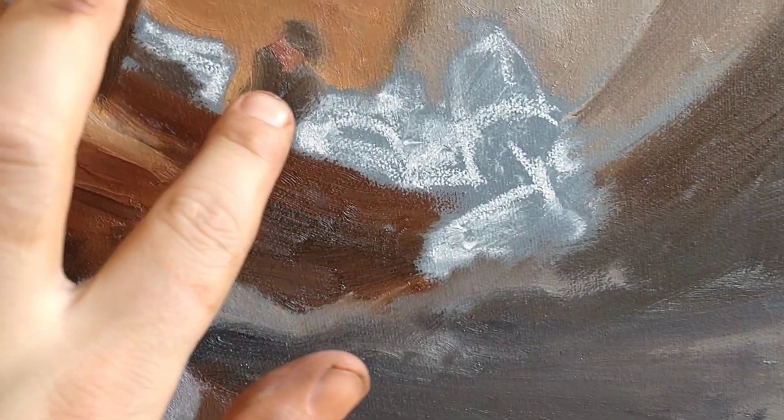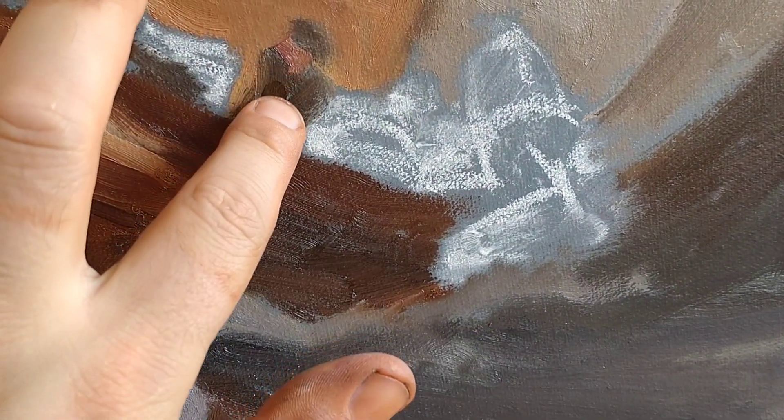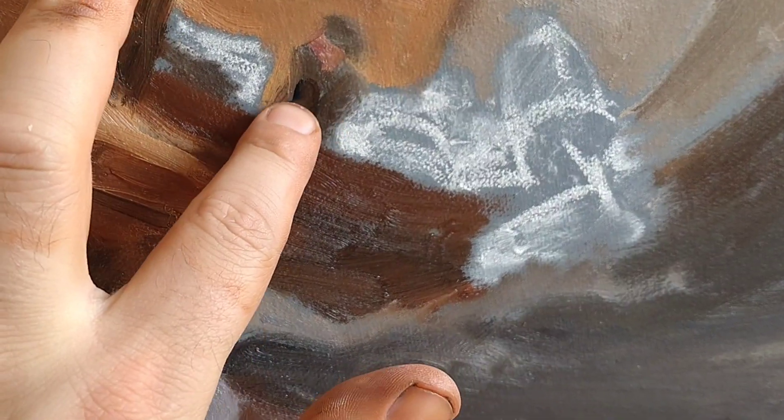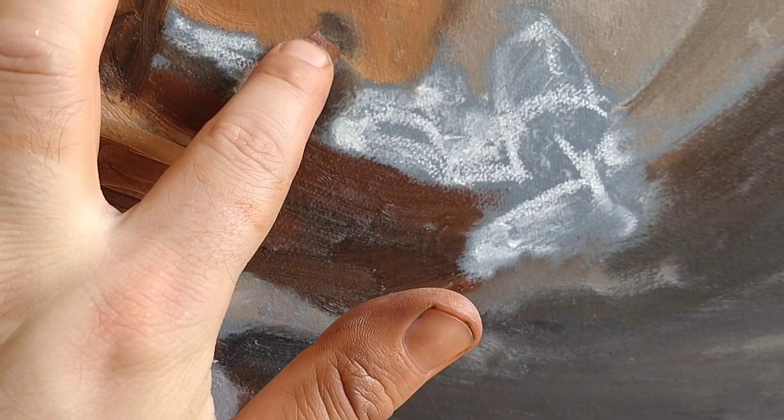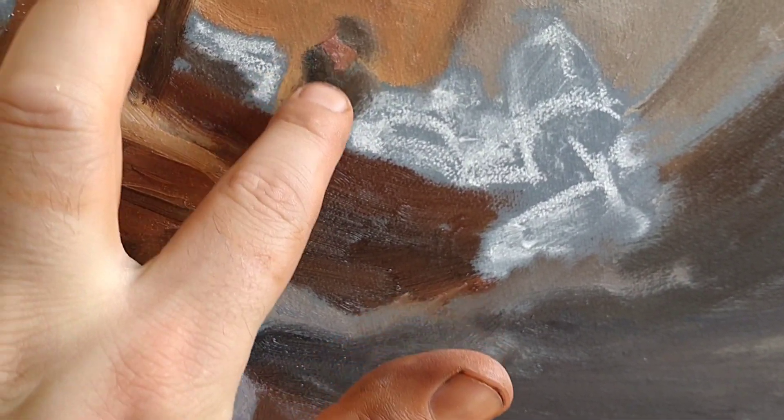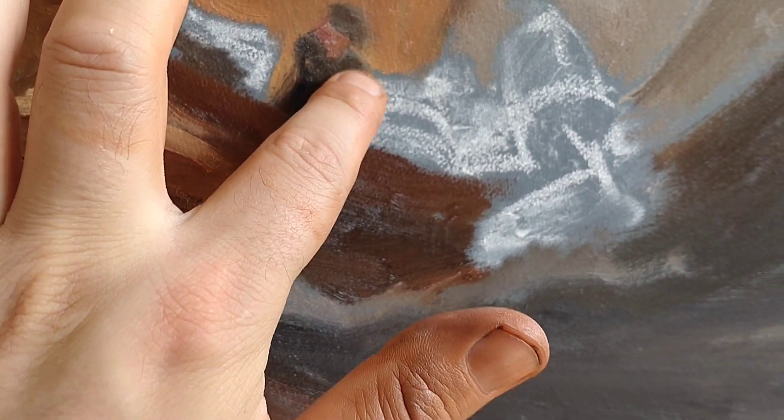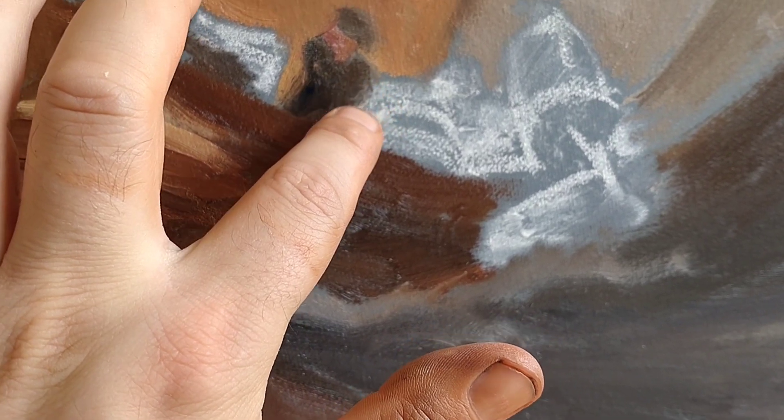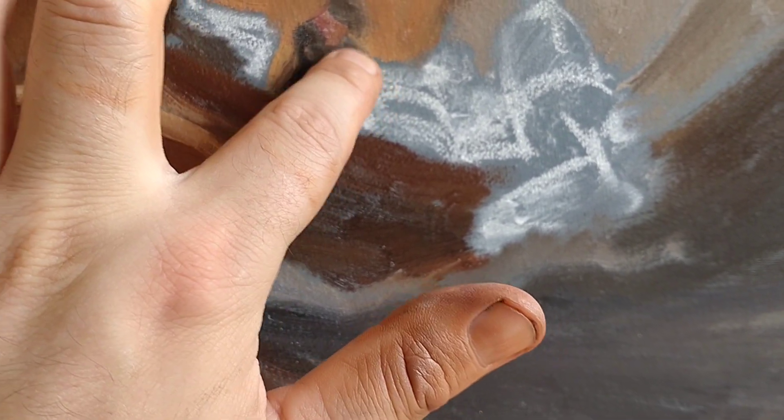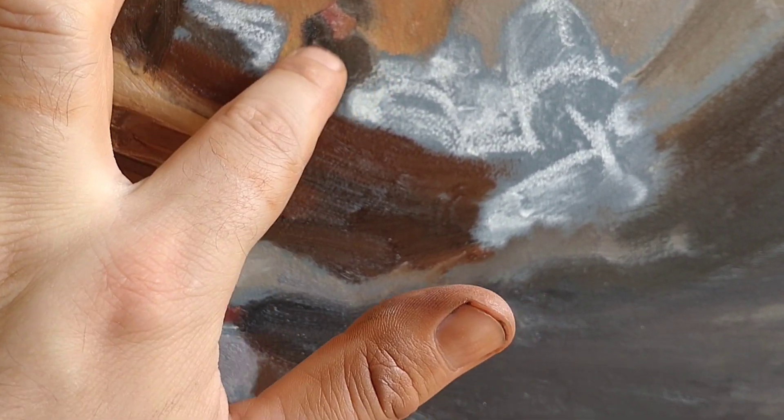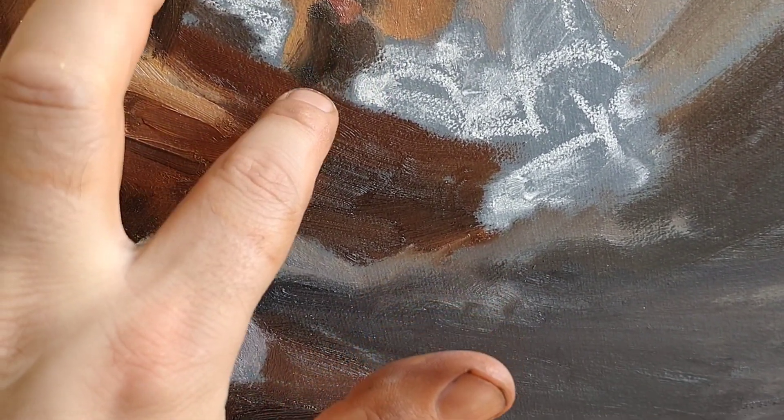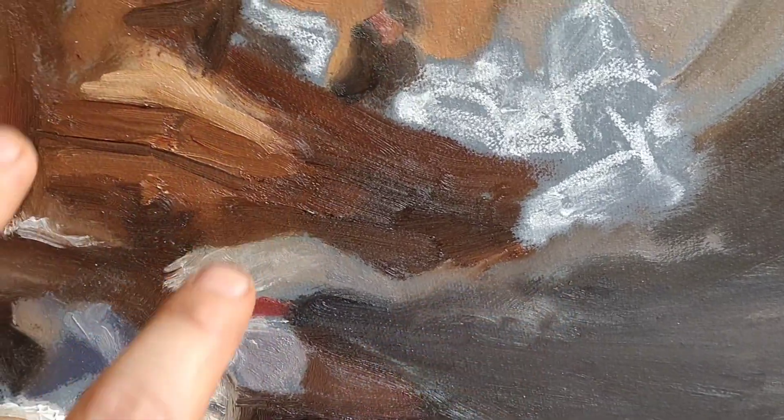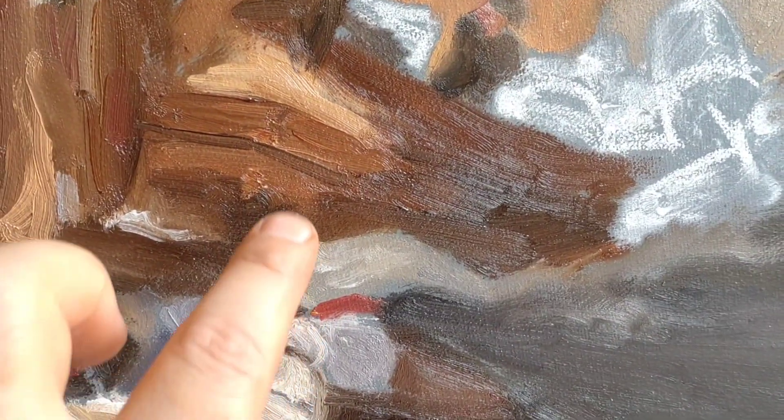I found using my finger in this painting has helped quite a lot. Because sometimes I can't quite get the accuracy I'm after using a brush. So I've been doing that.